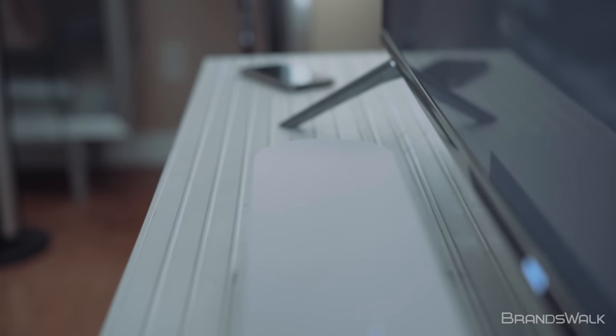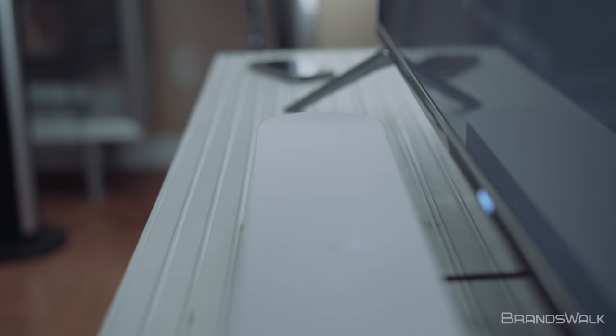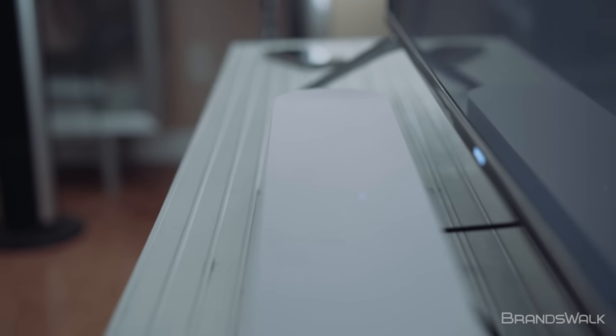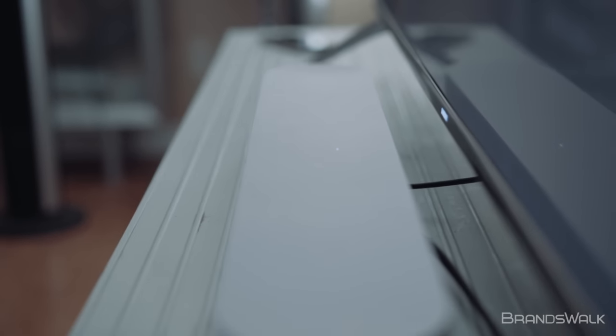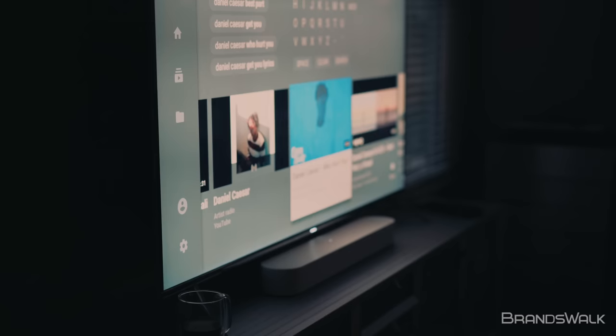The Sonos Beam, along with the whole family of Sonos products, are available now and can be purchased at BrandsWalk.